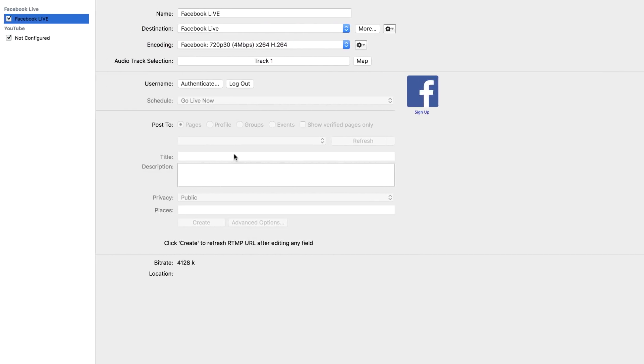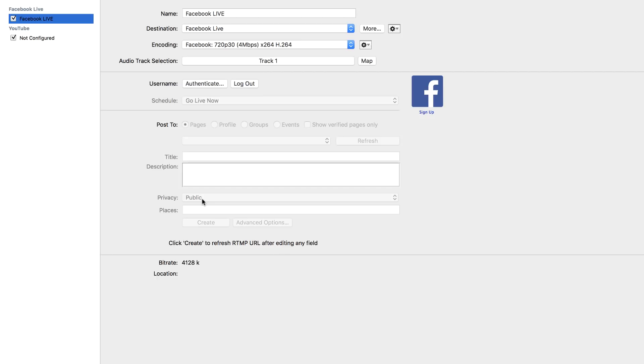So once you're logged in, you can choose either to broadcast to pages, profiles, groups, and you can also set up events, which is pretty cool. And then over here on the bottom, you can add your title and description. And if this is public, you can set it to public or private, which means this is being broadcast just to the page or just to the group.